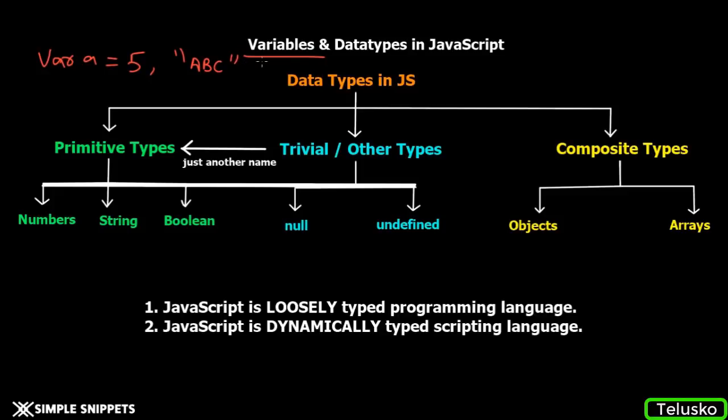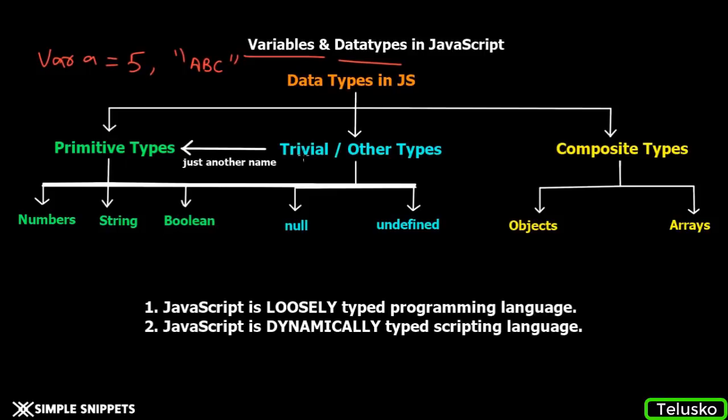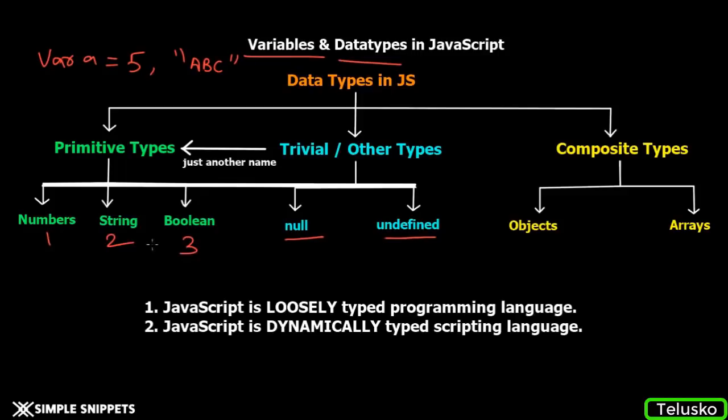Every programming language will have a set of data types unique to them. Since we're dealing with JavaScript, we have these data types as you can see in the tree structure. We have primitive data types: Number, String, and Boolean. Then we have trivial or other data types which are also primitive: null and undefined.